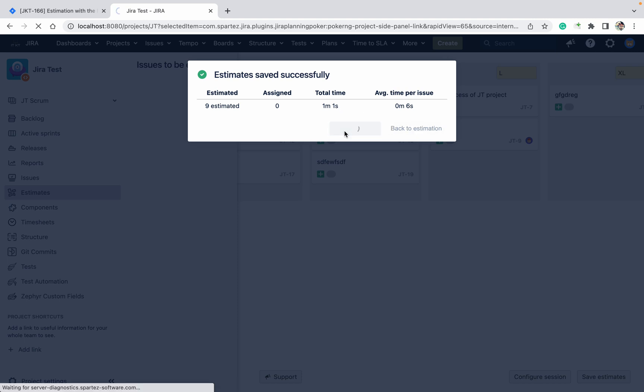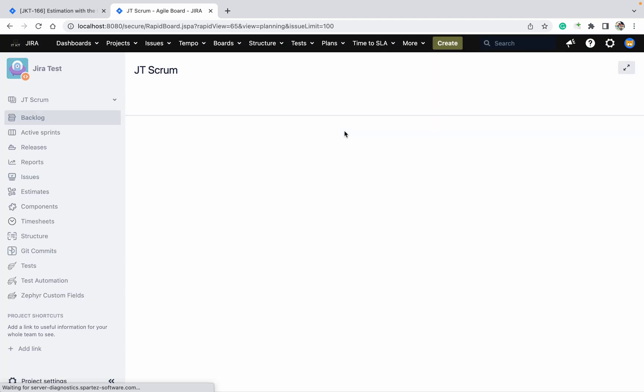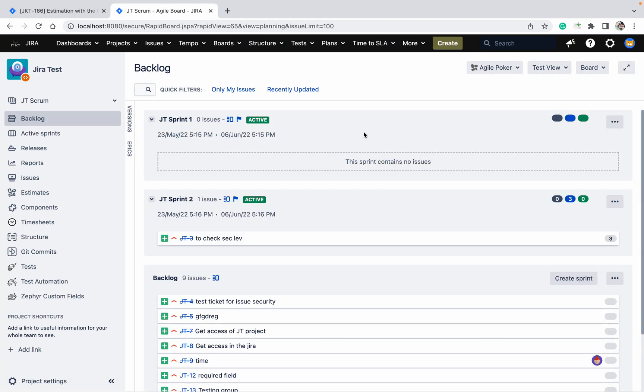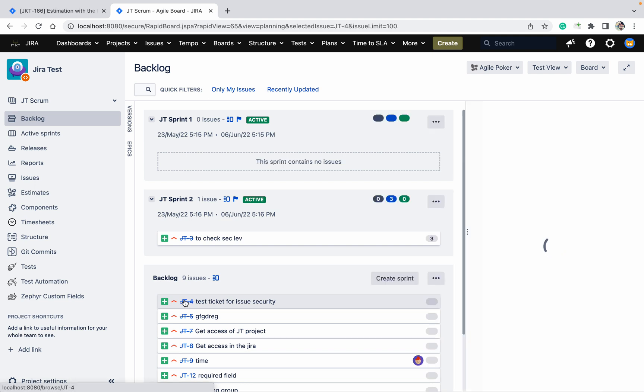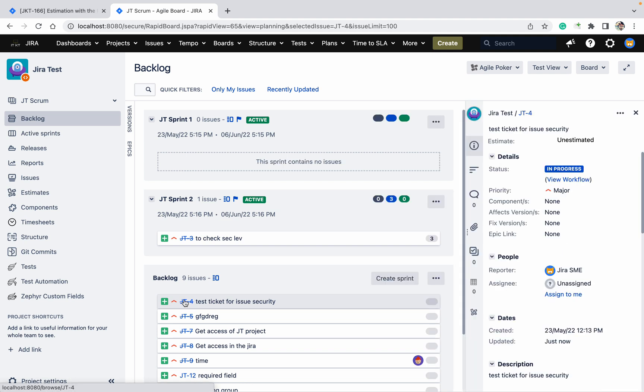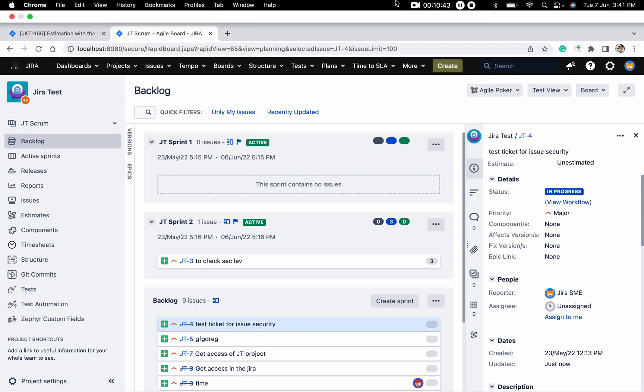Like this you can do the estimation. It's very helpful. Thank you for watching.